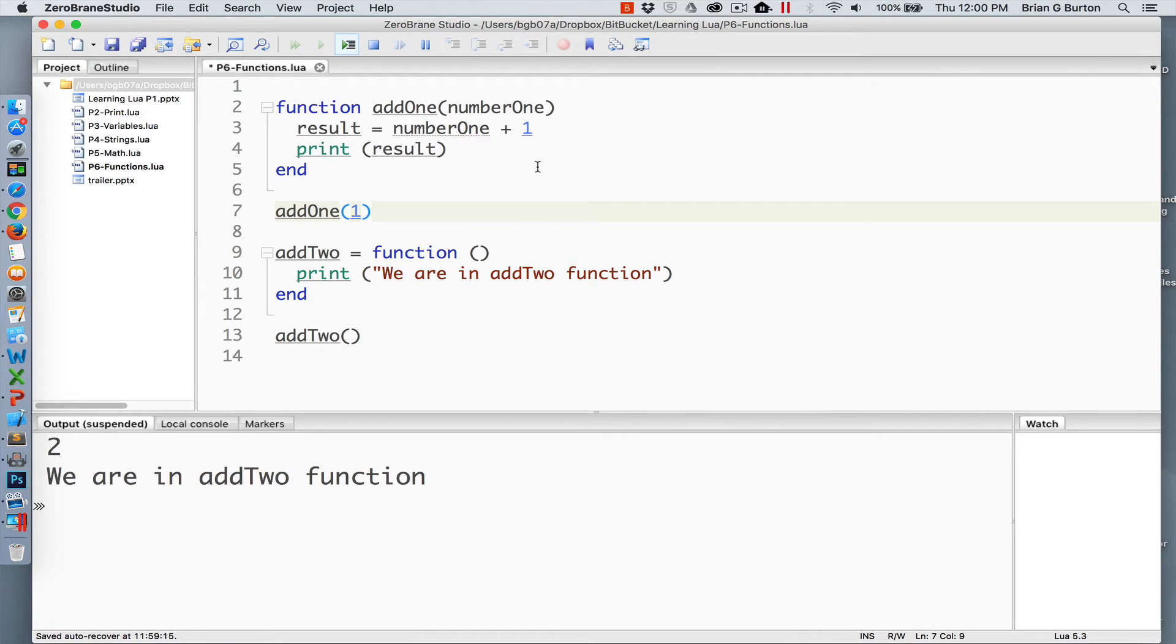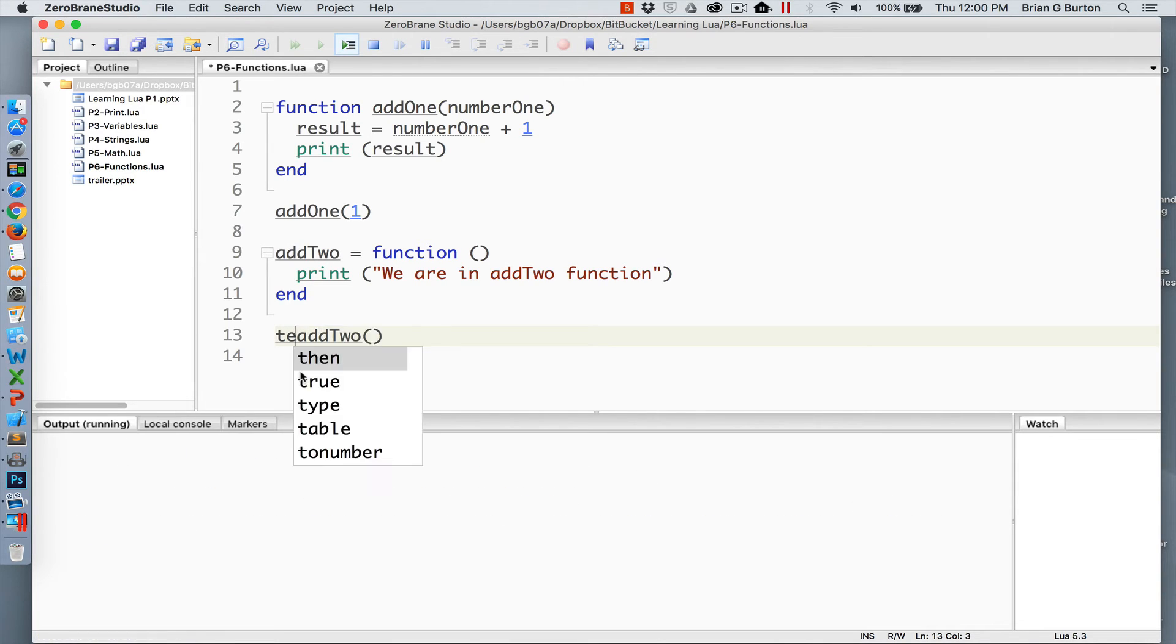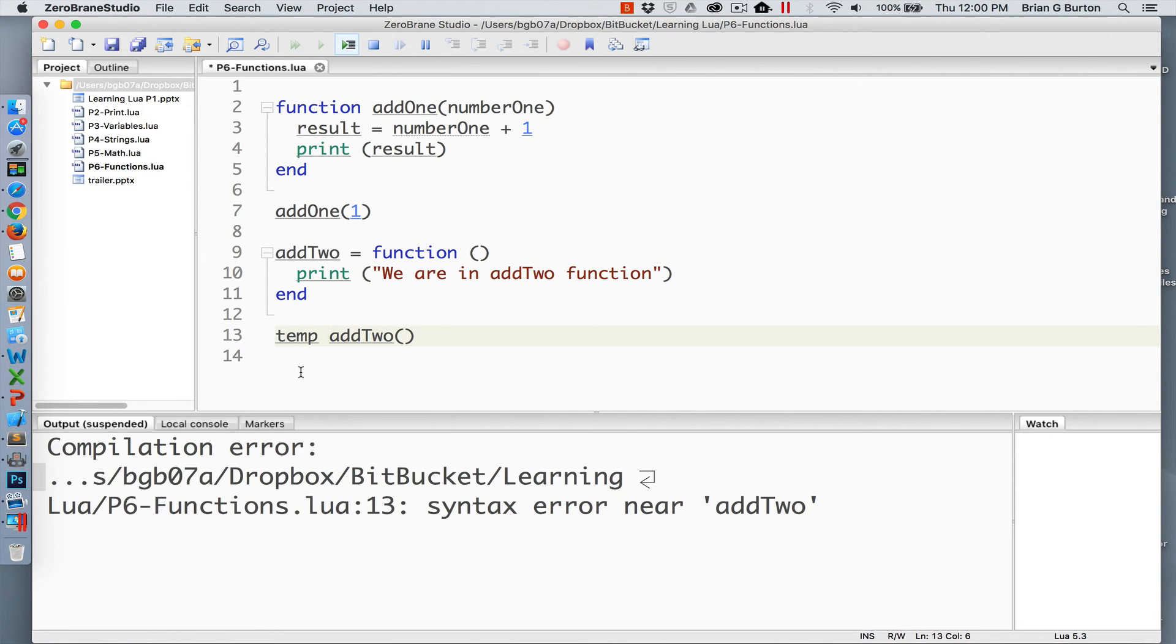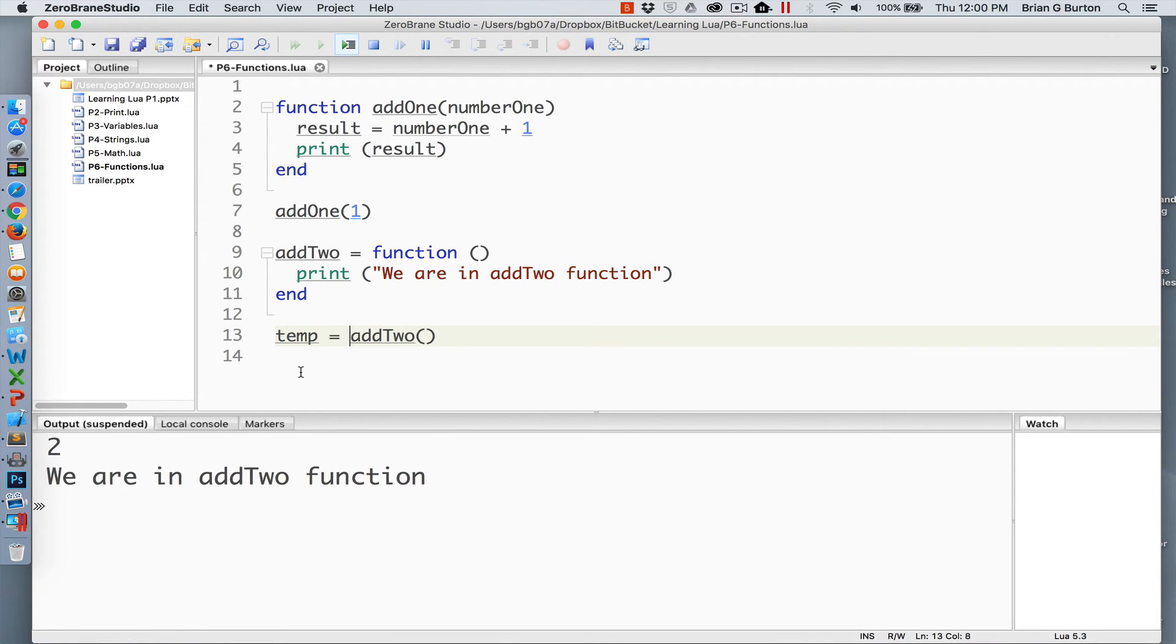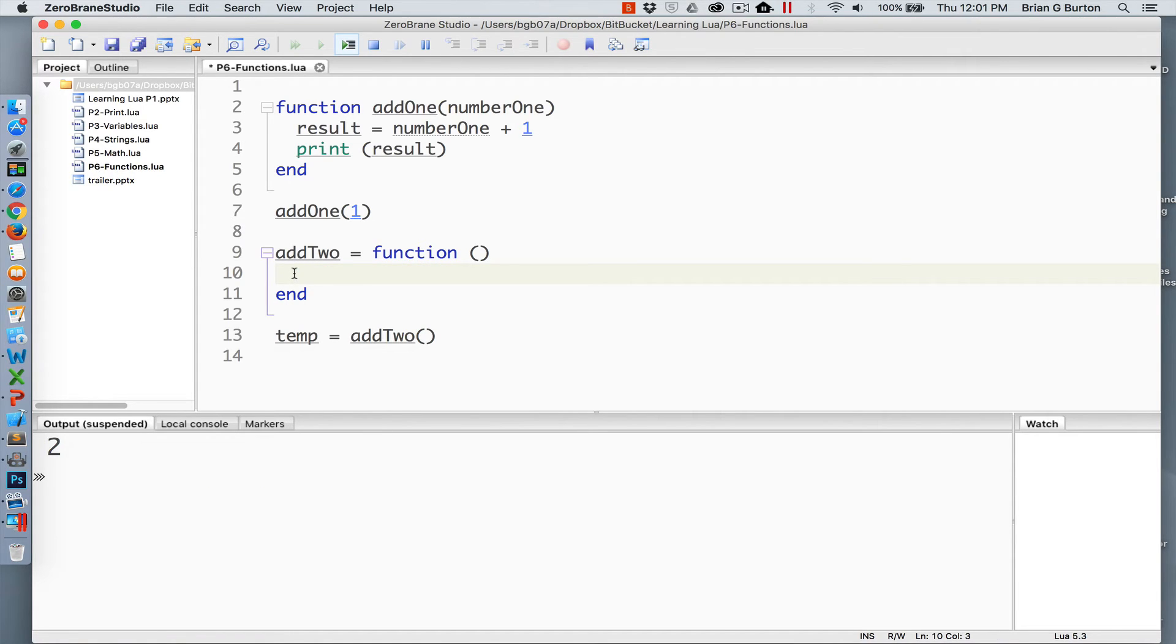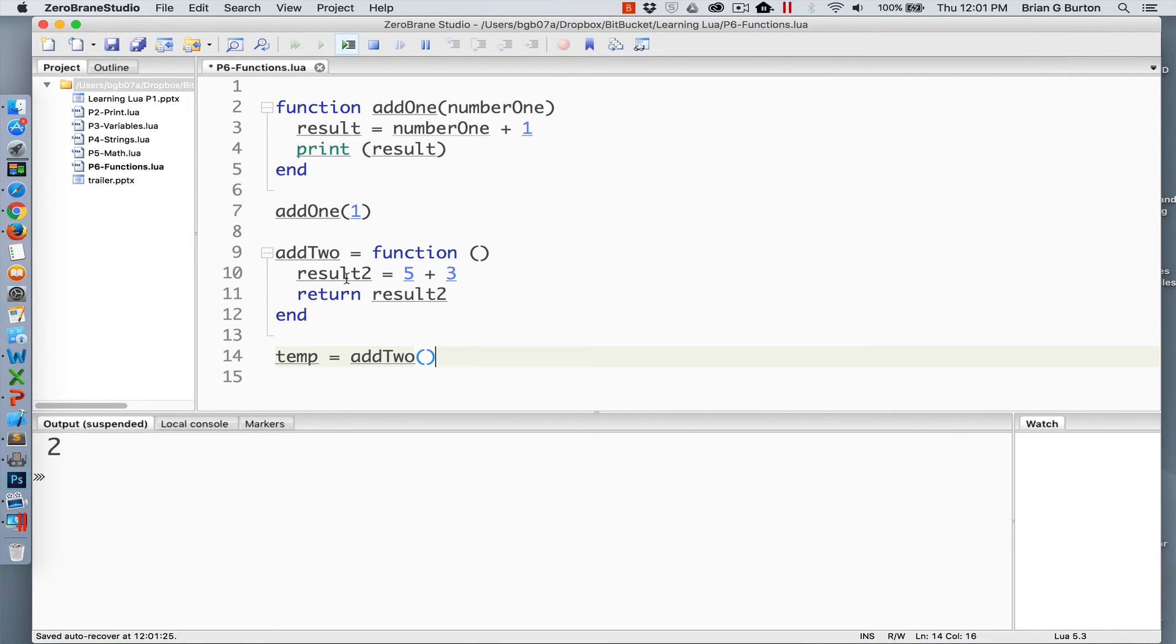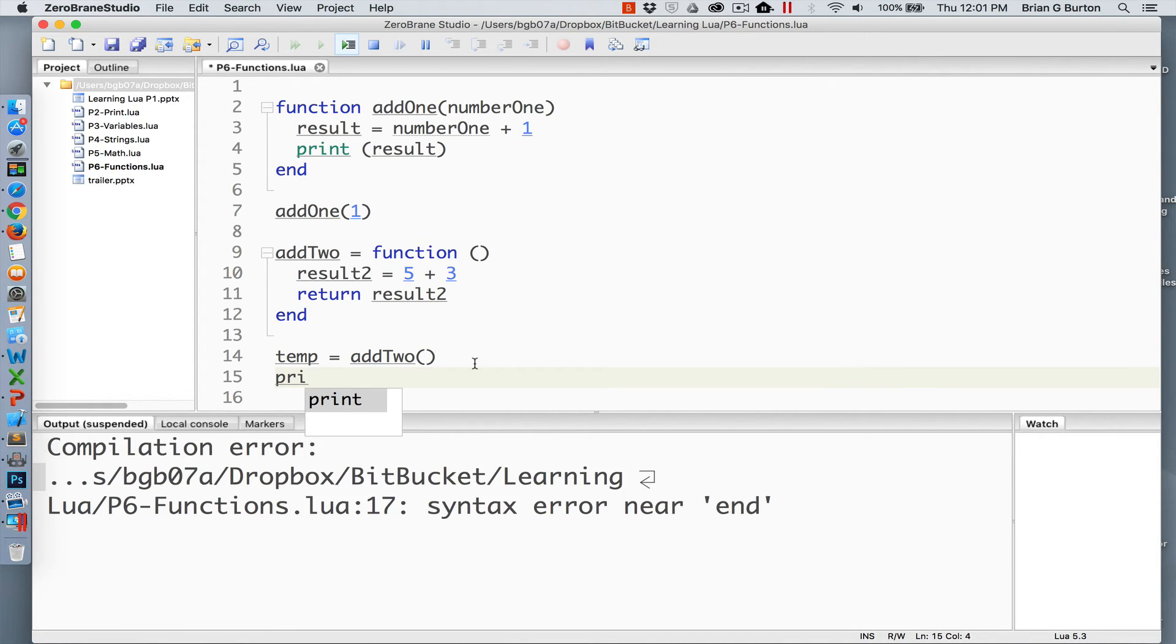Many times we will want to store information that is coming out of a function in a variable. So let's create a temporary variable and set that equal to the add2 results. Instead of outputting the print statement, let's do a result calculation. In this particular case, we're just calling the add2 function and we're storing in the variable result2 the values 5 plus 3. And we'll return the result of this calculation using the return value. This is now stored in the variable temp and we can see the value coming back out of 10 with just a print statement.